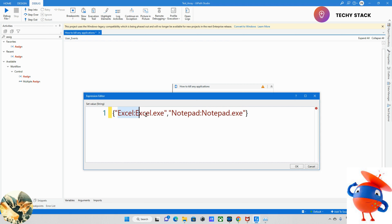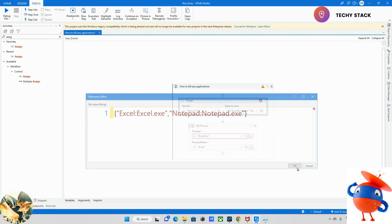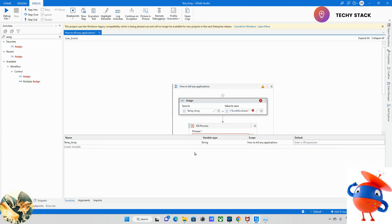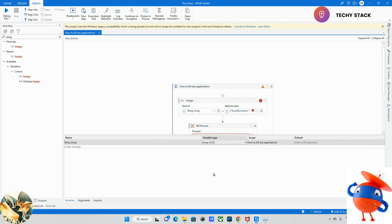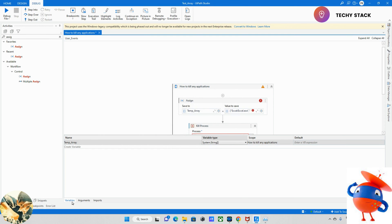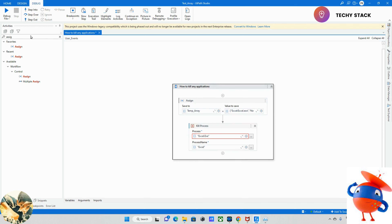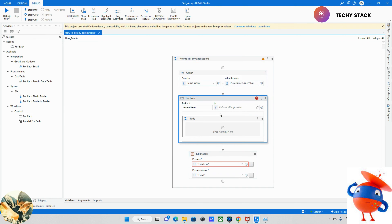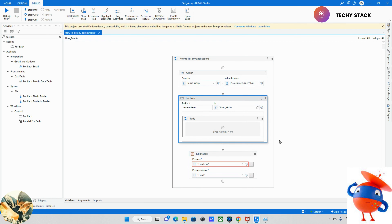So now I declare that I want to kill two applications. There is an error because we need to modify the variable type. The variable type should be array of string. Once I change that, the error will disappear. After that I need to add a For Each loop — with For Each we can iterate. The current item is already available; we need to give the tempArray as the collection.